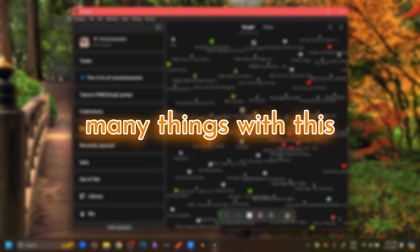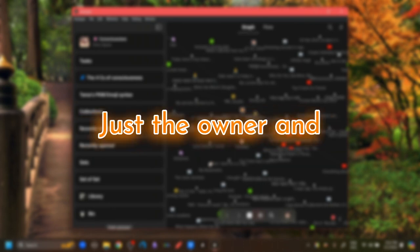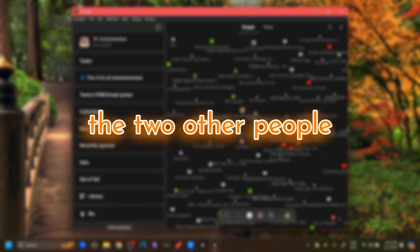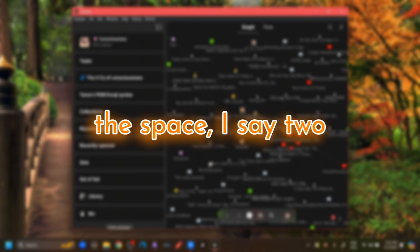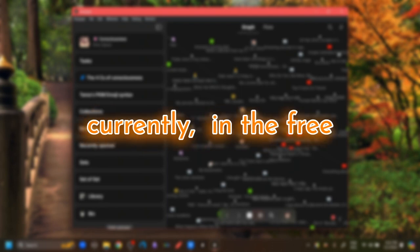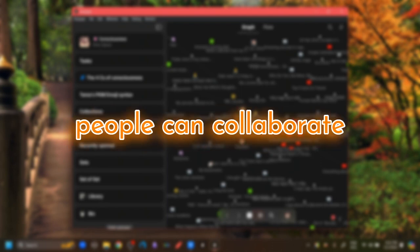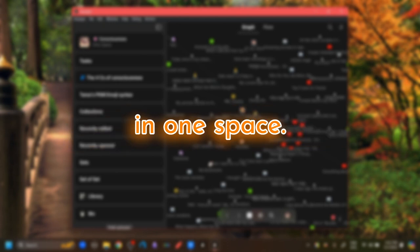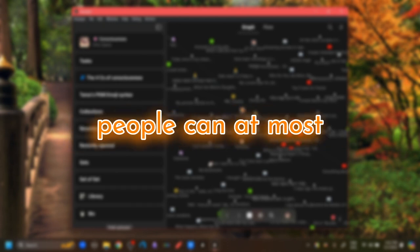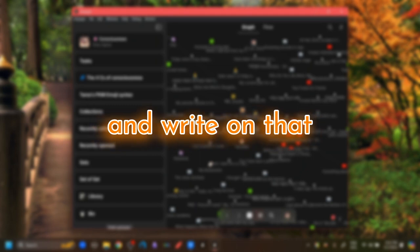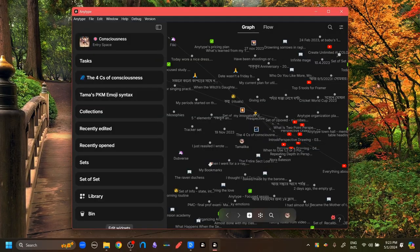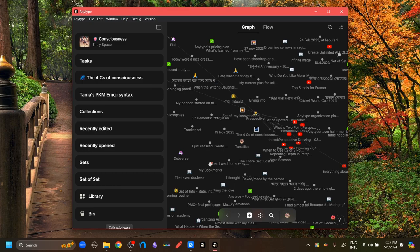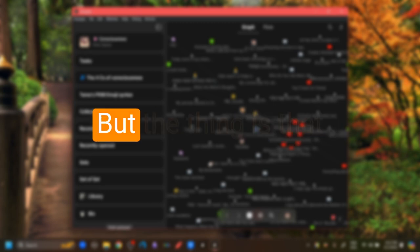Currently, we can't do too many things with this collaboration feature. Just the owner and the two other people that are part of the space. I said two other people because currently in the free version, only three people can collaborate in one space. And those three people can at most open up an object and write on that object together. Of course, the editor can also view all other sets and sections and objects. So the collaboration features are at the very rudimentary level.